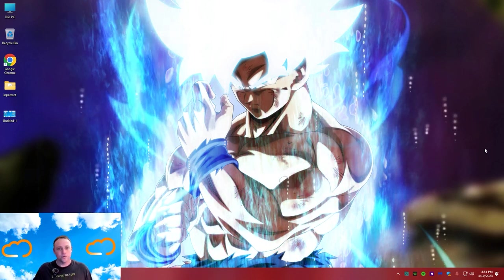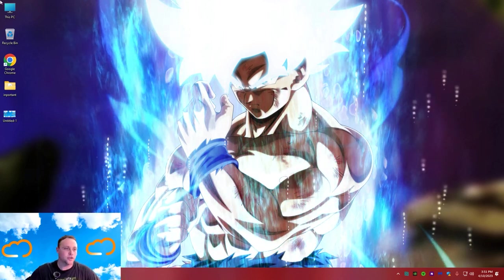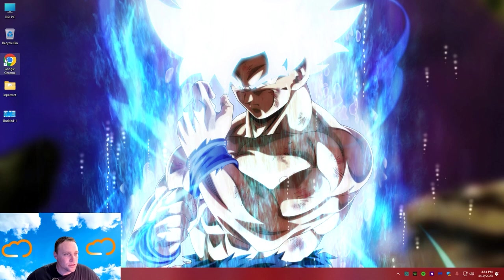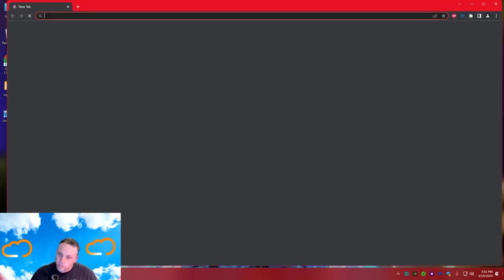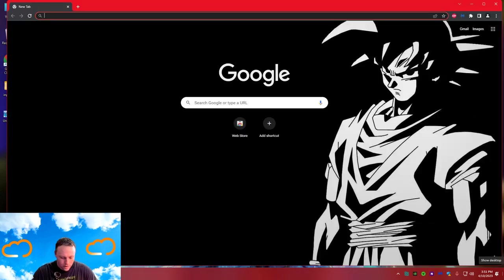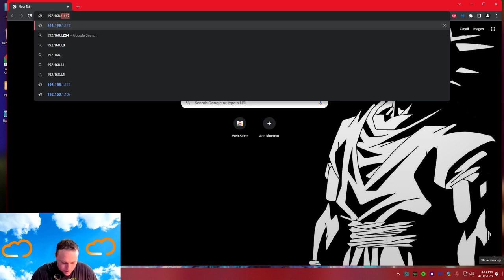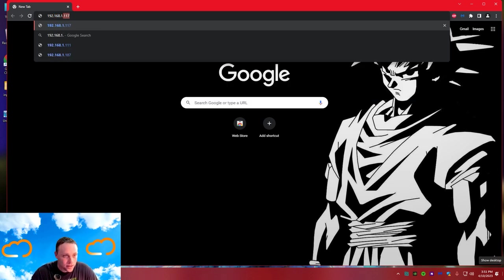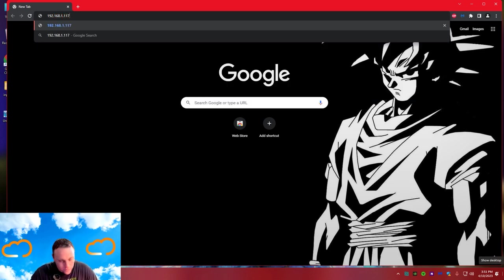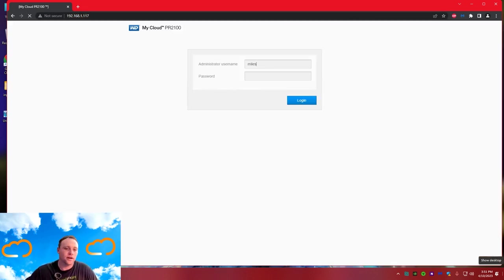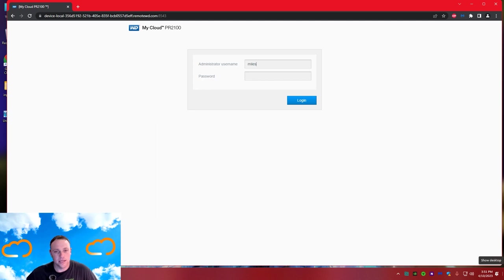The first thing you want to do is open up your web browser. I have Chrome, so I'm going to open that up and type in the IP address of my cloud. Mine is 192.168.1.117. Next you're going to want to sign in.